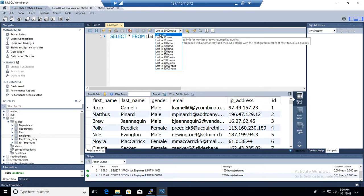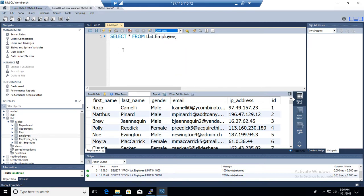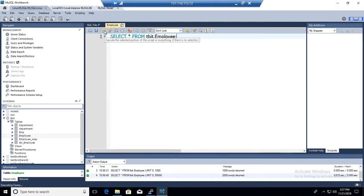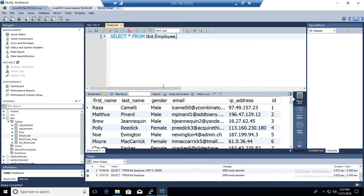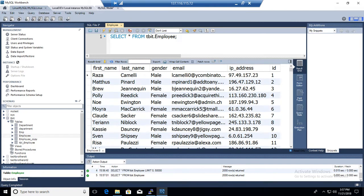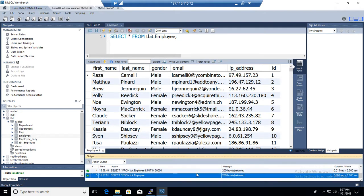you are going to go to don't limit. So once you click don't limit, it's not going to limit anything. It's going to show you all the records from your table. Now you are all set here. You can see the query right here. Select asterisk from table and there is no limit here. There were total 2000 records that were returned.